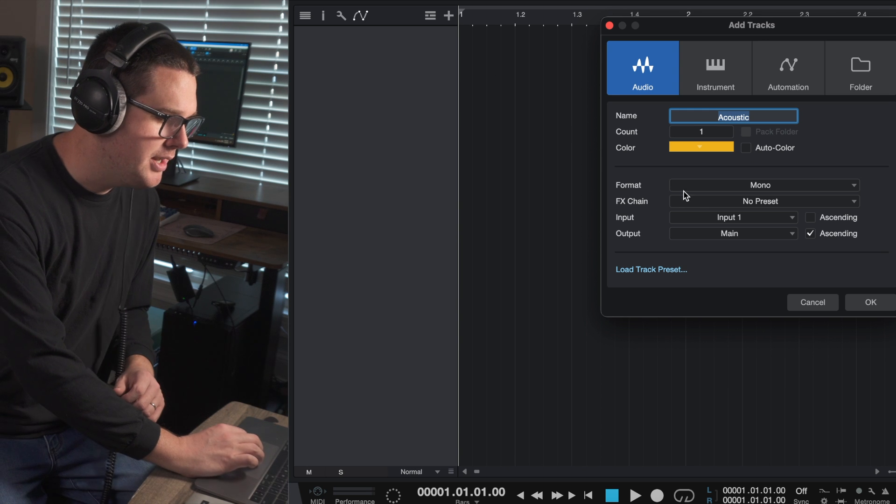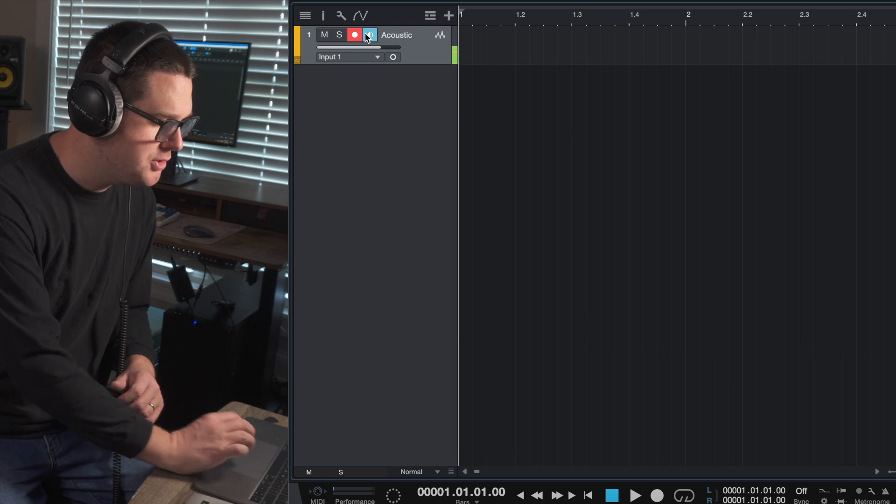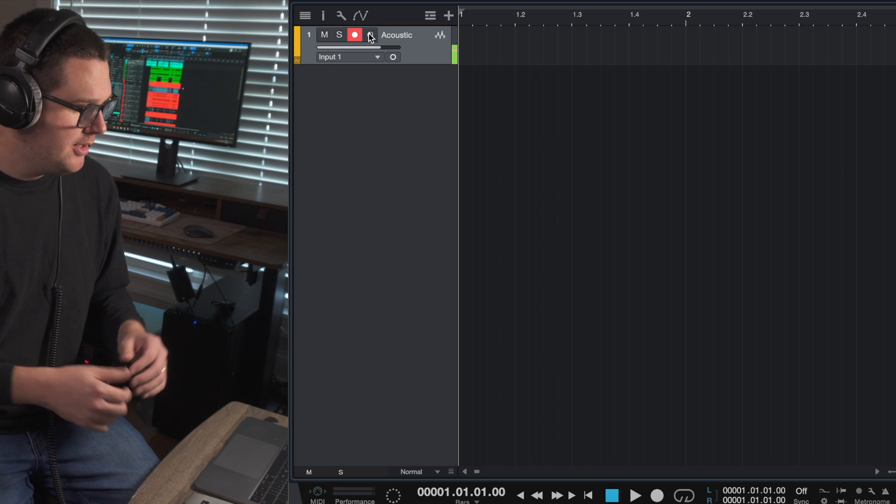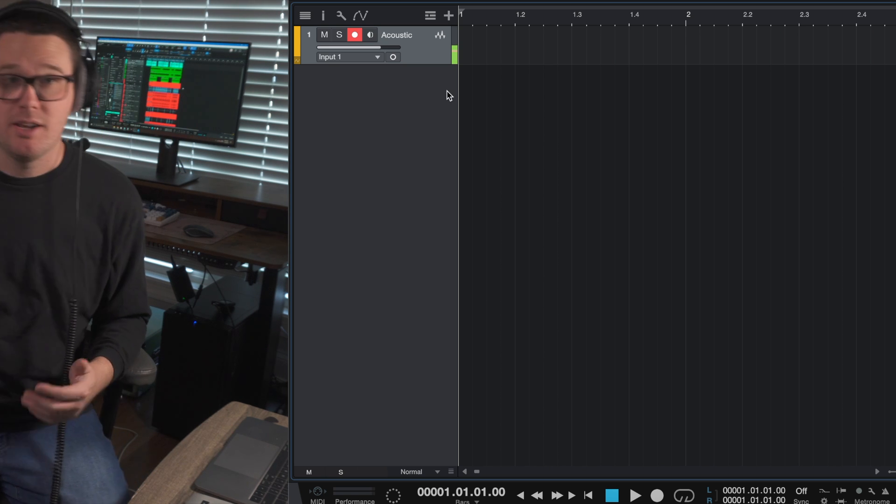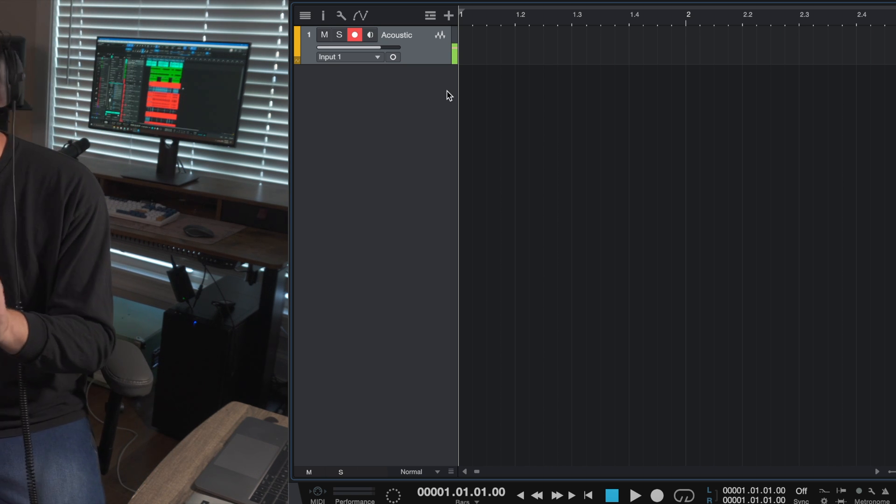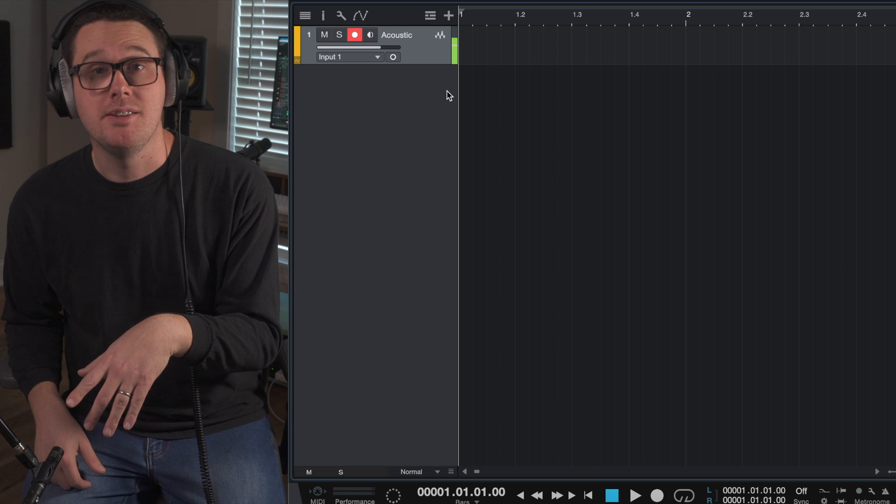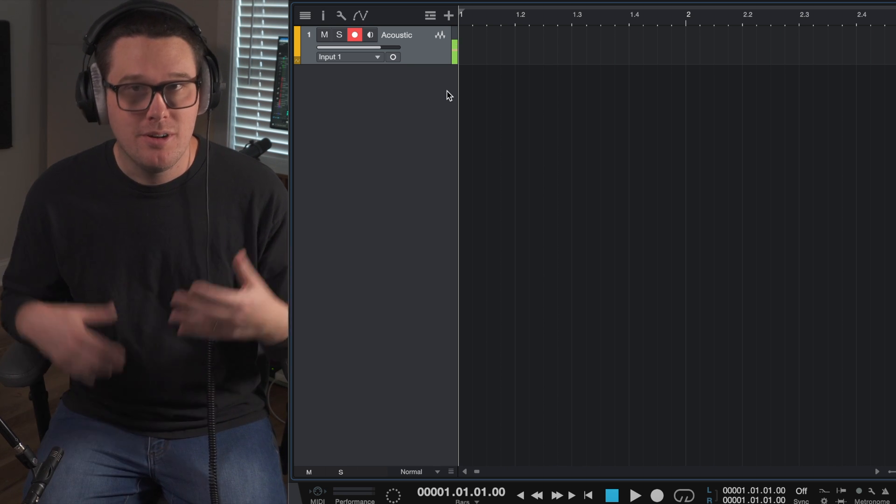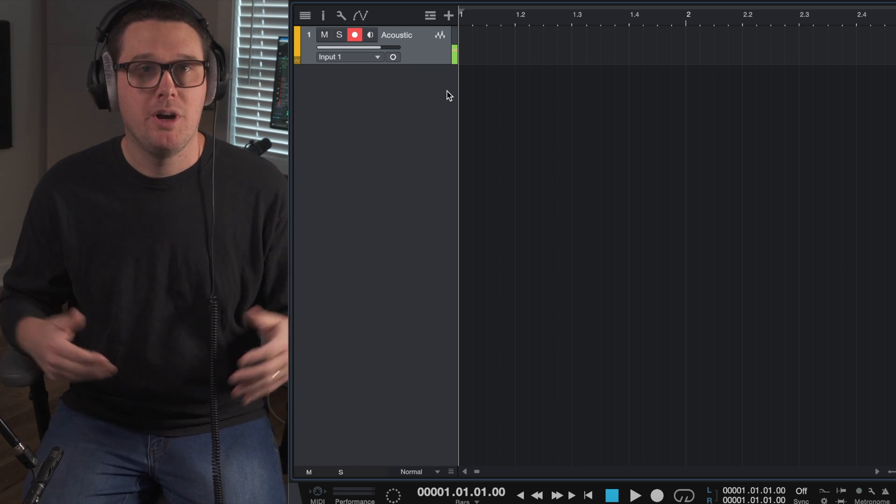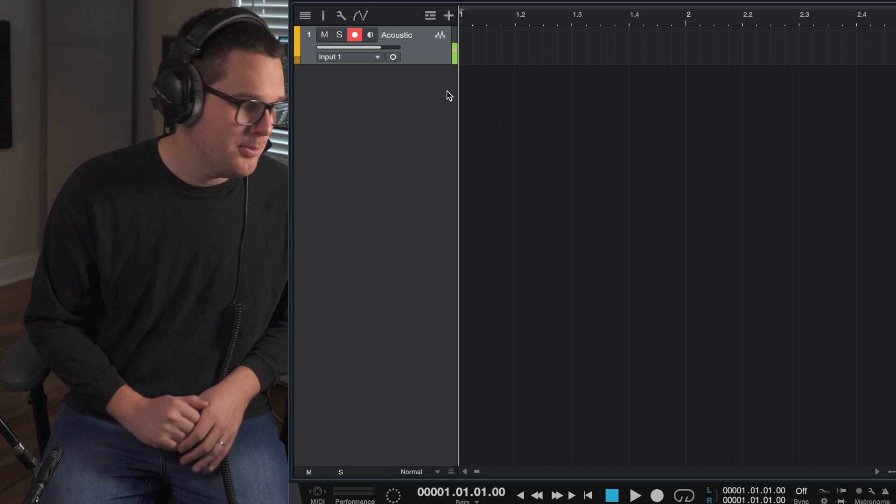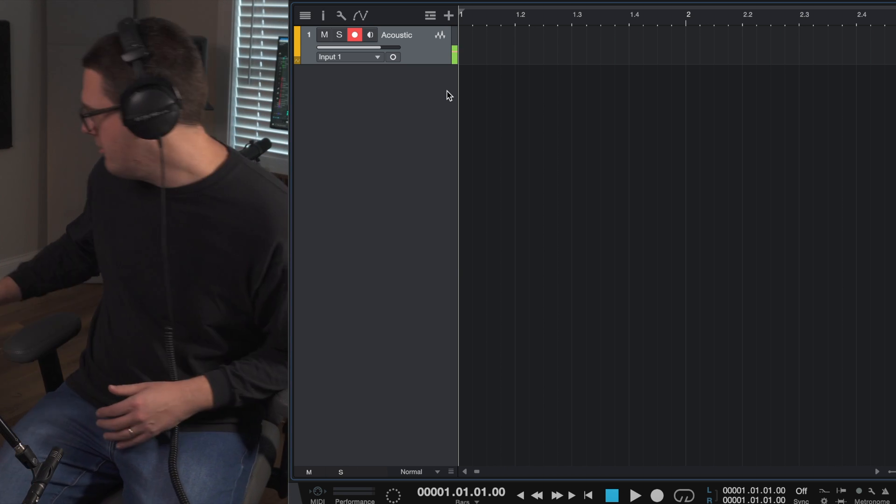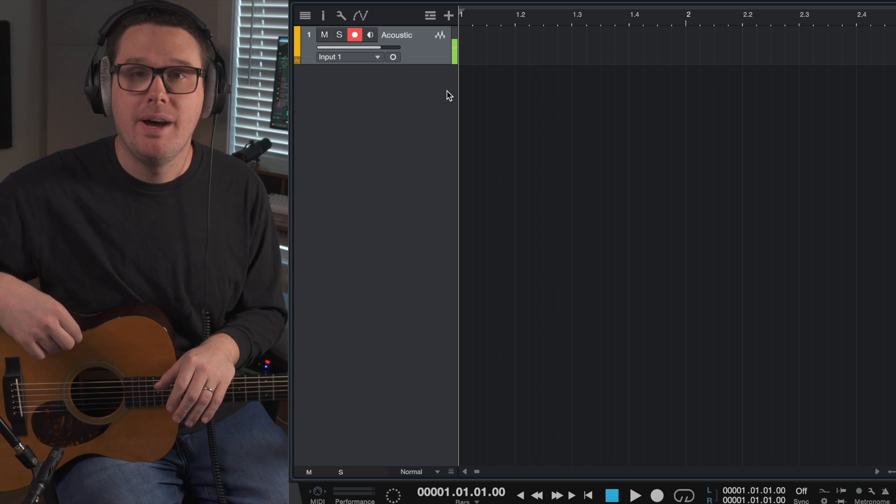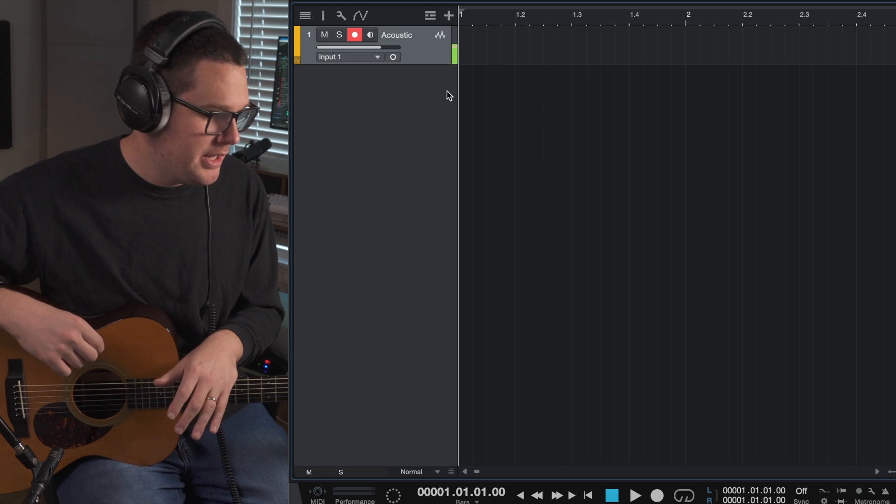I've got input one selected, and I want to arm the track for recording. As you can see, I've got a good signal coming in. This is a small diaphragm condenser, so it does need phantom power. Make sure whatever microphone you're using, if it needs phantom power, make sure that's turned on. Now I've got my acoustic guitar, I'm ready to record.